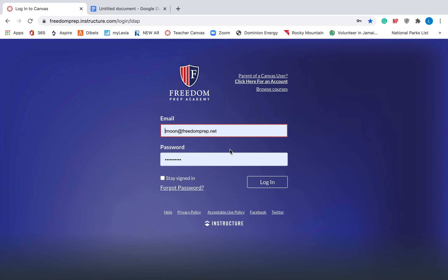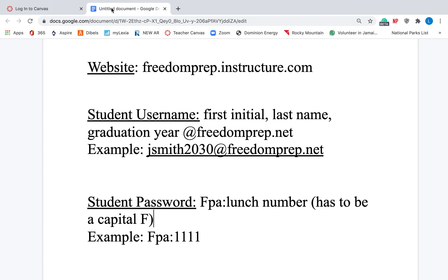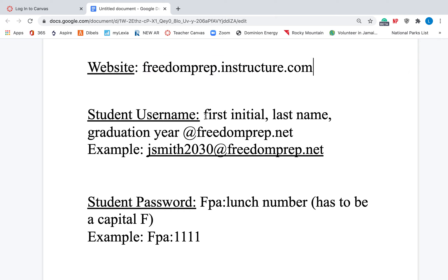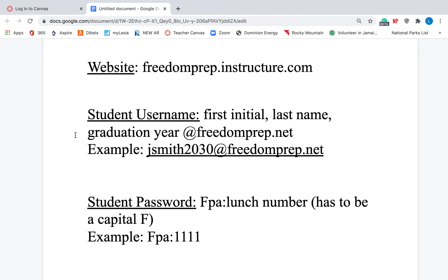You will need to log in — your child is the one that needs to log in. Their username is their first initial and their whole entire last name, followed by their graduation year. So if they're in third grade this year, it's 2030, and then at freedomprep.net. So if we have John Smith, it would be jsmith2030 at freedomprep.net.